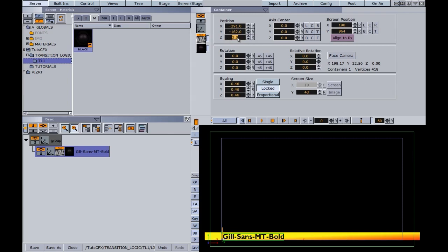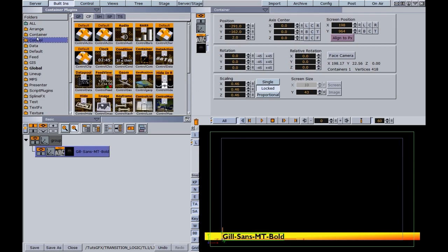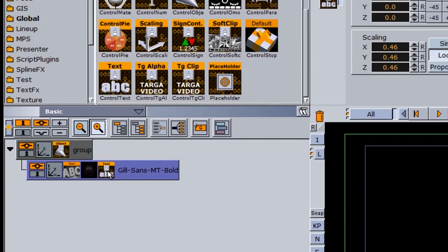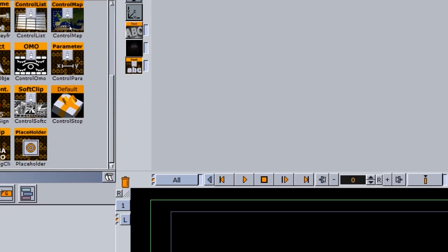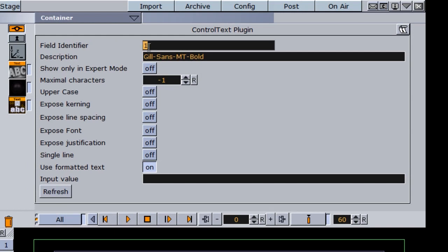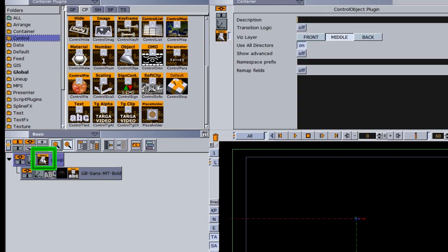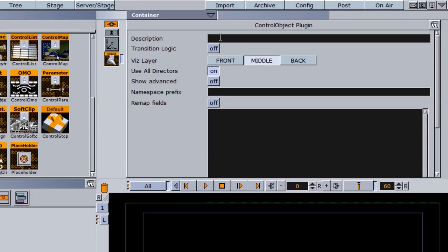It's also important to give the operator control to change the text. I'll go into my built-ins, the control folder, and find the control text plugin. I'll drag it onto my font — it automatically adds an object, which is why we added that topmost group. In the text function, I can give it a field identifier of 1, add a description, and set variables. I'll click on the object and describe it as our lower third bottom.